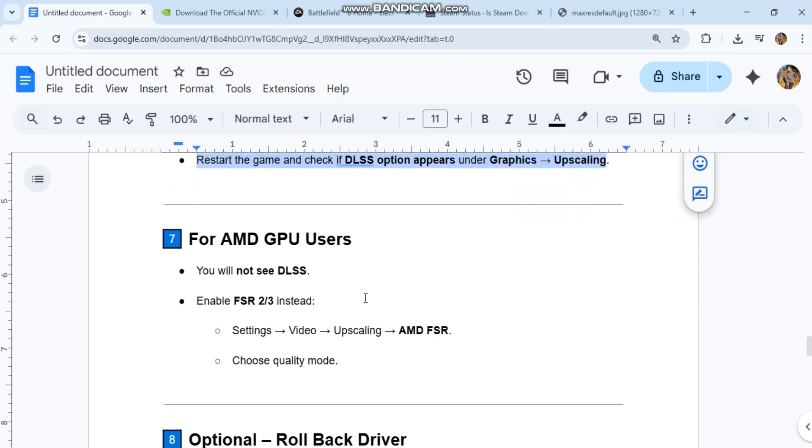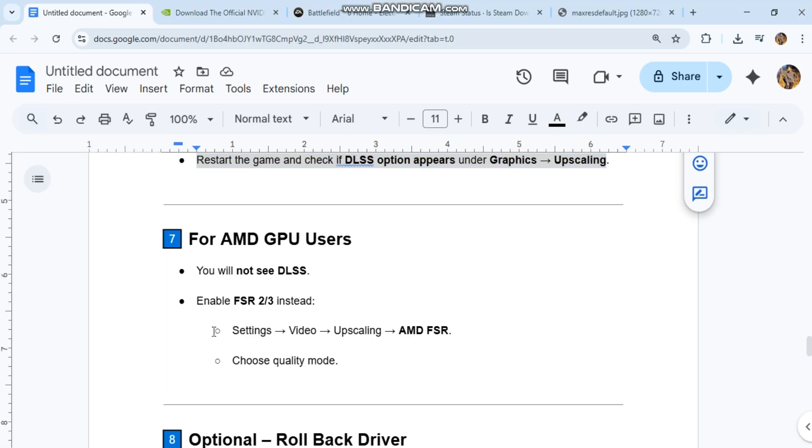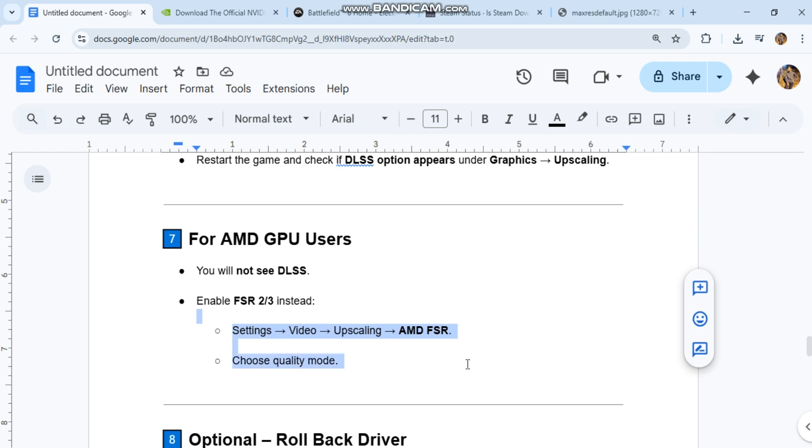For AMD GPU users, you will not see DLSS. Enable FSR 2.3 instead. Settings. Video Upscaling AMD FSR. Choose Quality Mode.